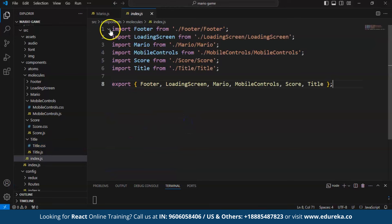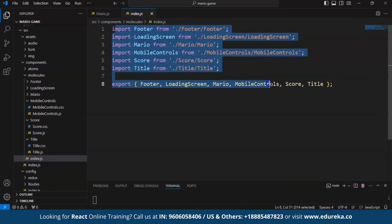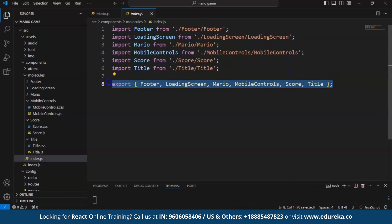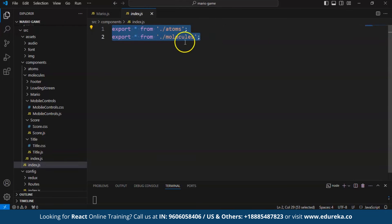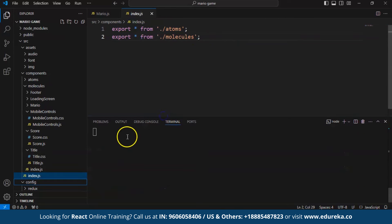Let's quickly go through the index.js file. Each line imports a specific component from its corresponding directory: Footer displays copyright information, LoadingScreen shows the loading animation and enter button, Mario represents the character, MobileControls provides buttons for mobile users, Score displays current, last, and high score, and Title displays the game title. All these imported components are exported as named exports, allowing other modules to access each component by name. A separate index.js exports both atoms and molecules.